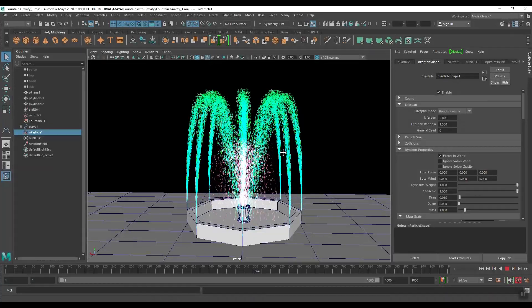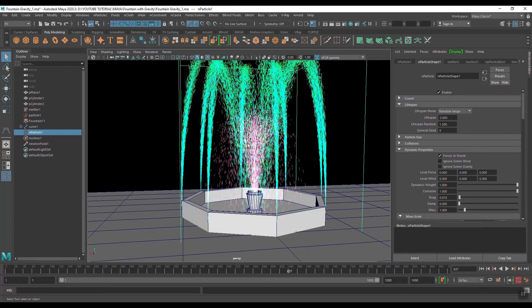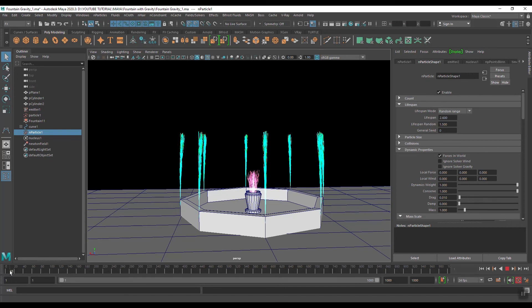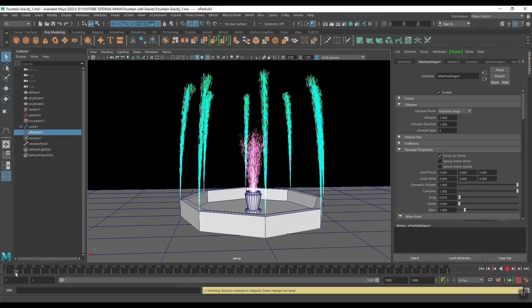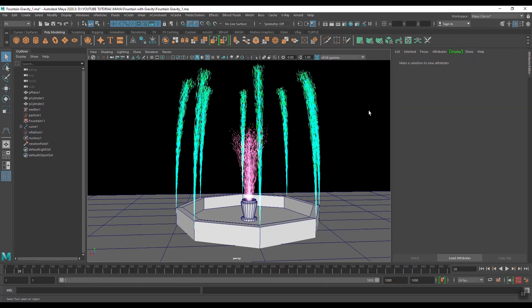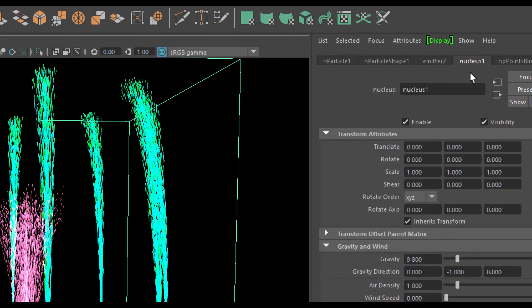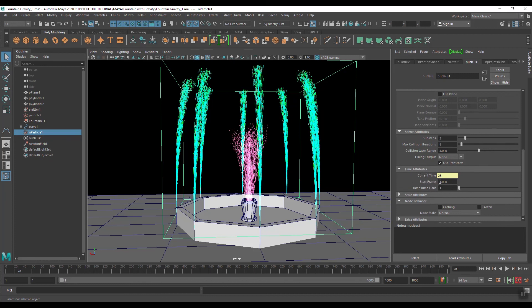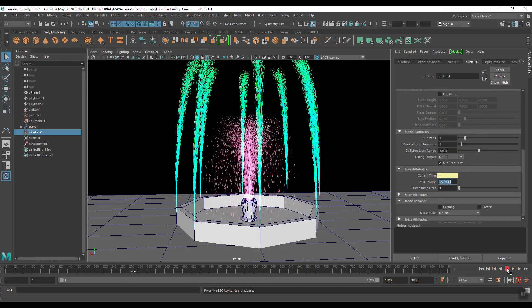This is our tutorial content with Newton. Now if you want both particles to not emit at the same time — as you can see both are emitting from time zero — you can change the time. Select this particle, go to nCloth, and below there you can see the Time Attributes. Start Frame is 1 — I will increase its value to 250. Now play again.